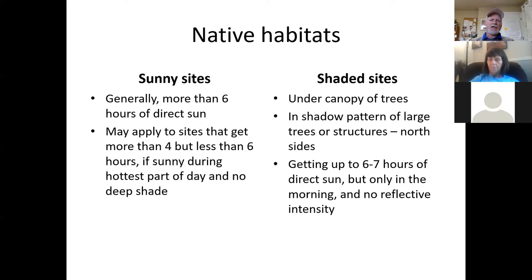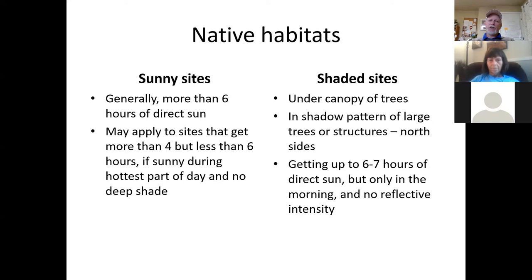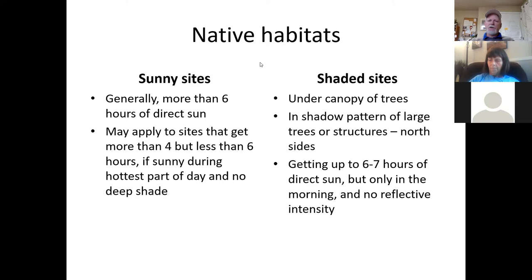Sometimes we'll include locations getting at least four but somewhat less than six hours if it's really intensely hot sun — for example, a south-facing spot between two large buildings. Plants growing there need to be fully sun-adapted even if they're not quite getting a full six hours. Shaded sites generally get less than six hours of direct sun, whether from the shadow pattern of structures or from trees. We might also apply a shade designation to locations getting six or seven hours of mixed or filtered sun, or very early morning sun with no real intensity.